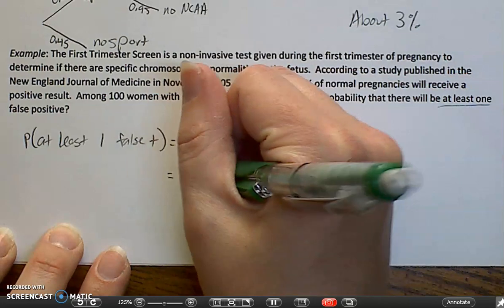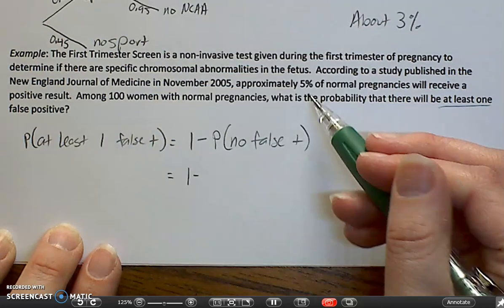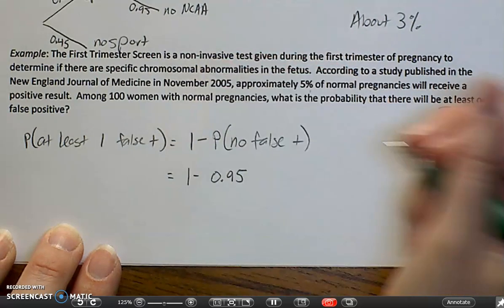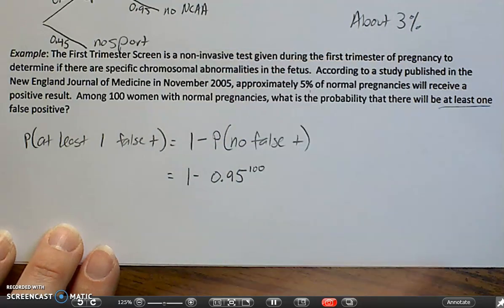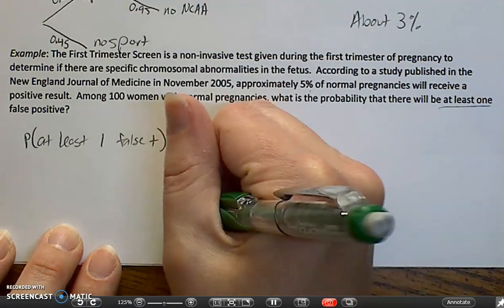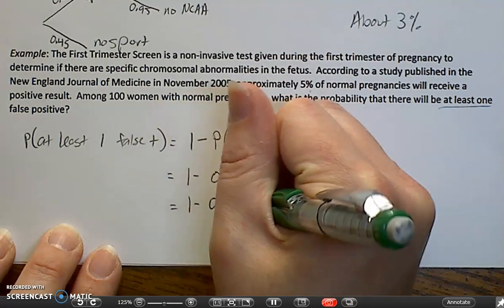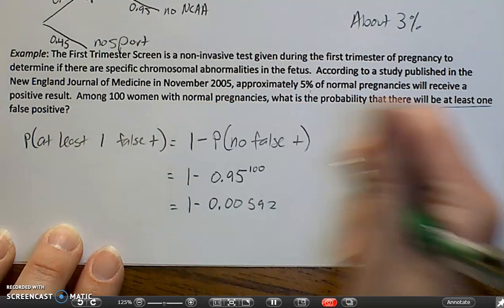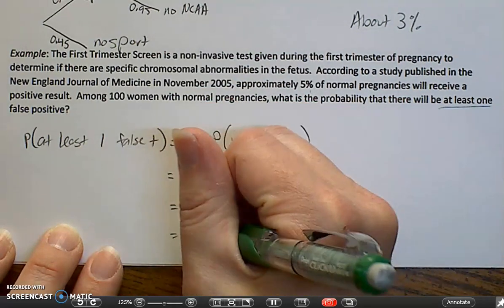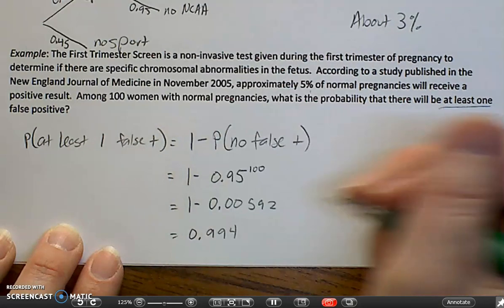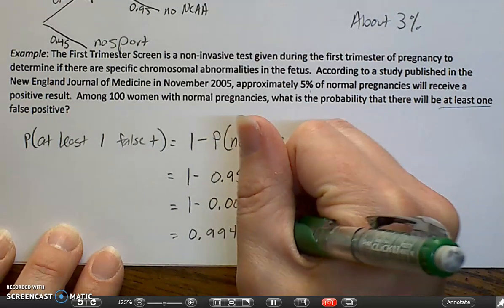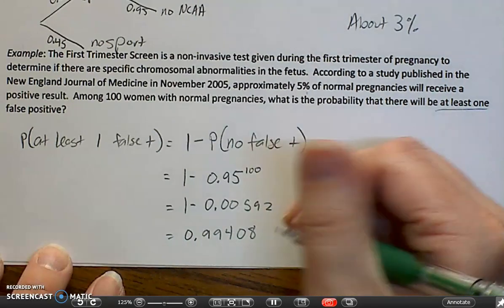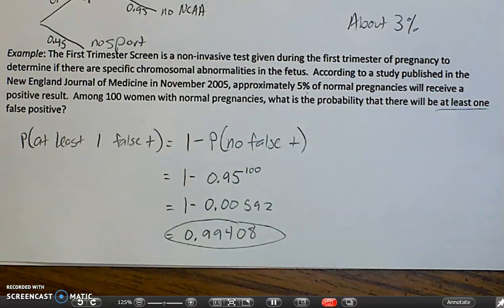The probability of not getting a false positive would be 95%, and we have 100 women, so that's 0.95 to the 100th power. That gives us 1 minus 0.00592, which equals approximately 0.99408 — so about 99.4%.